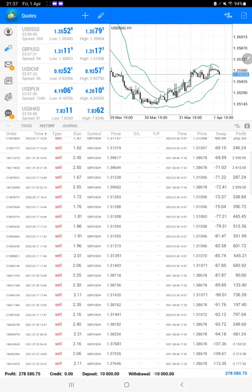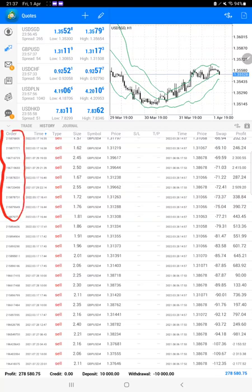The very first and most important thing is the order ID that you can verify with the trading account statement. This is the same account we are consistently updating, and the current profit is $278,000.